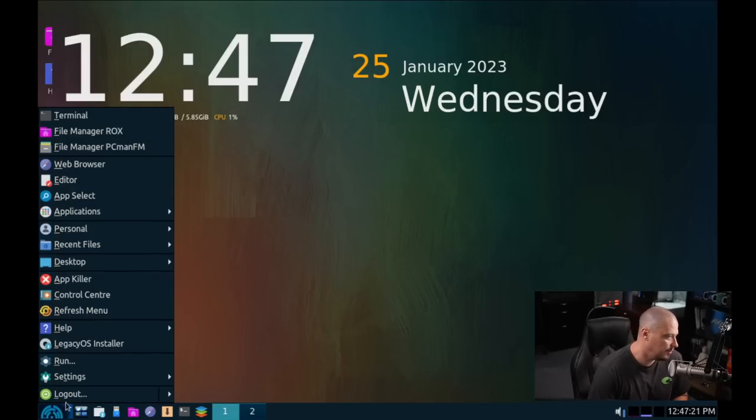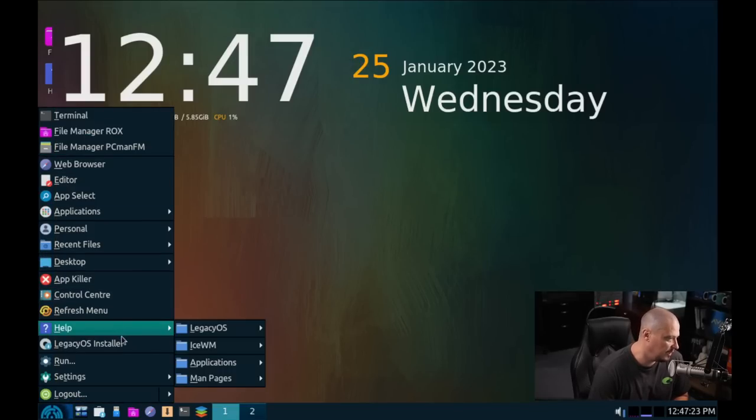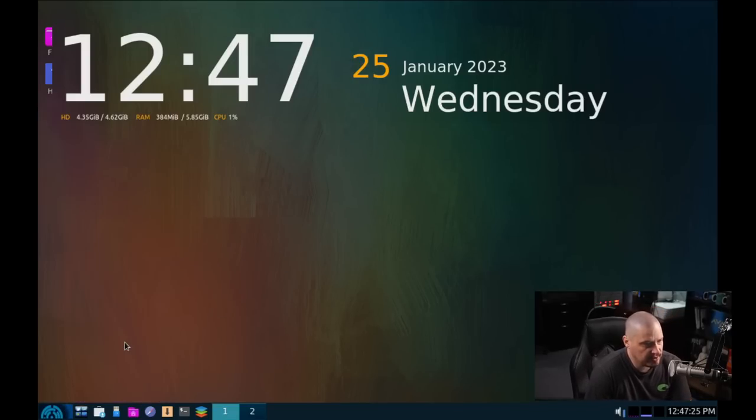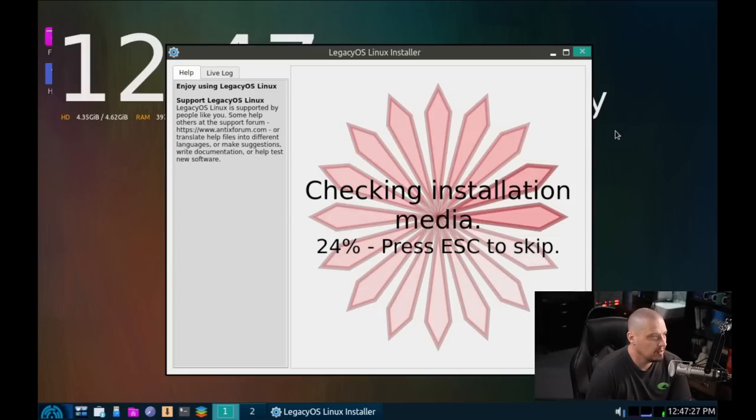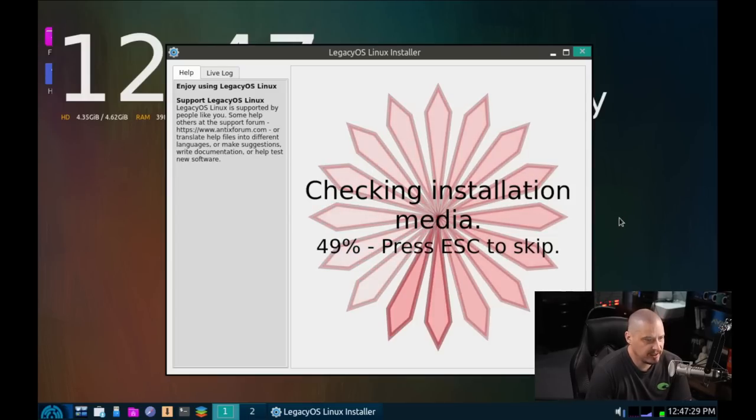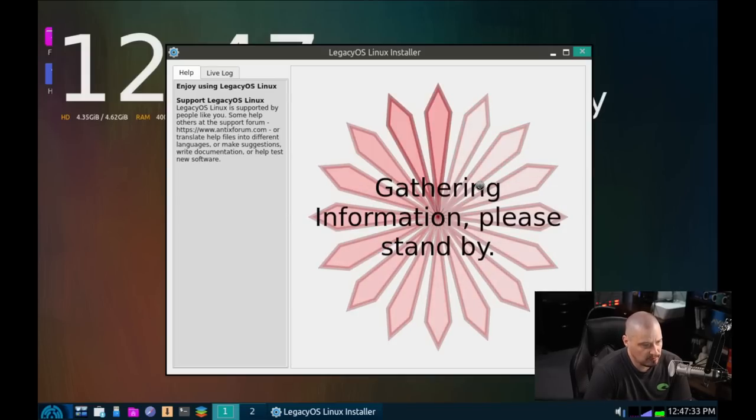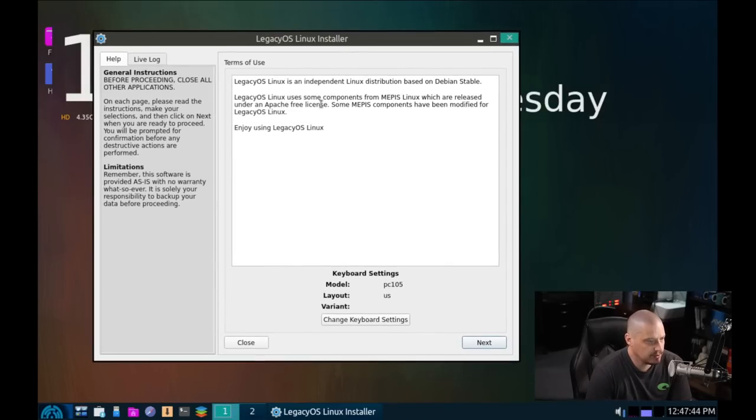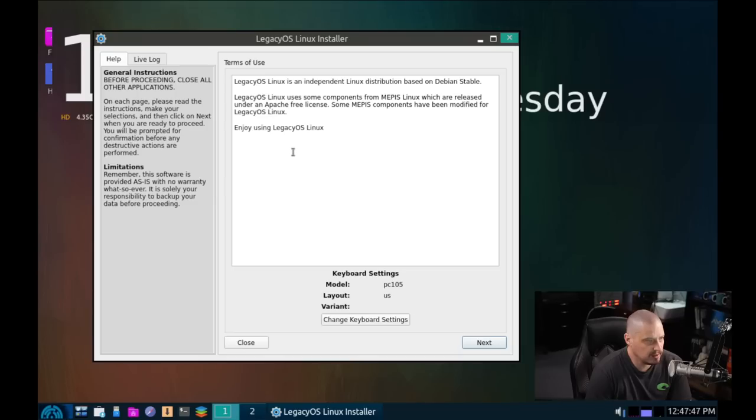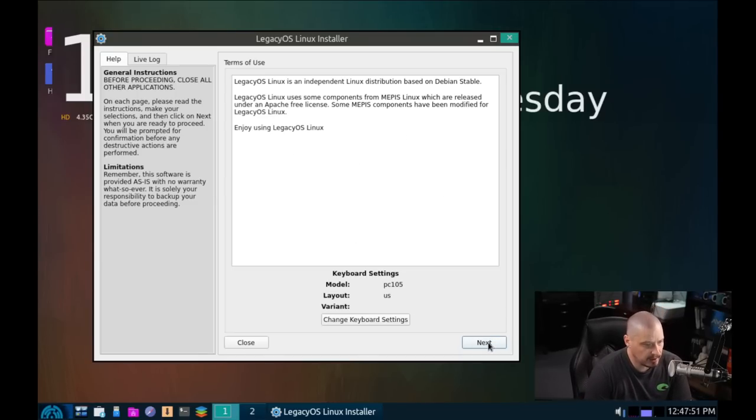So I'm going to go down here into the menu system and I'm going to search for the installer. Here is the Legacy OS installer. Let's go ahead and click on that. It says checking installation media. Press escape to skip. We'll just let it run the check. Next up is terms of use. It's just giving us some information that Legacy OS is an independent distribution based on Debian stable.